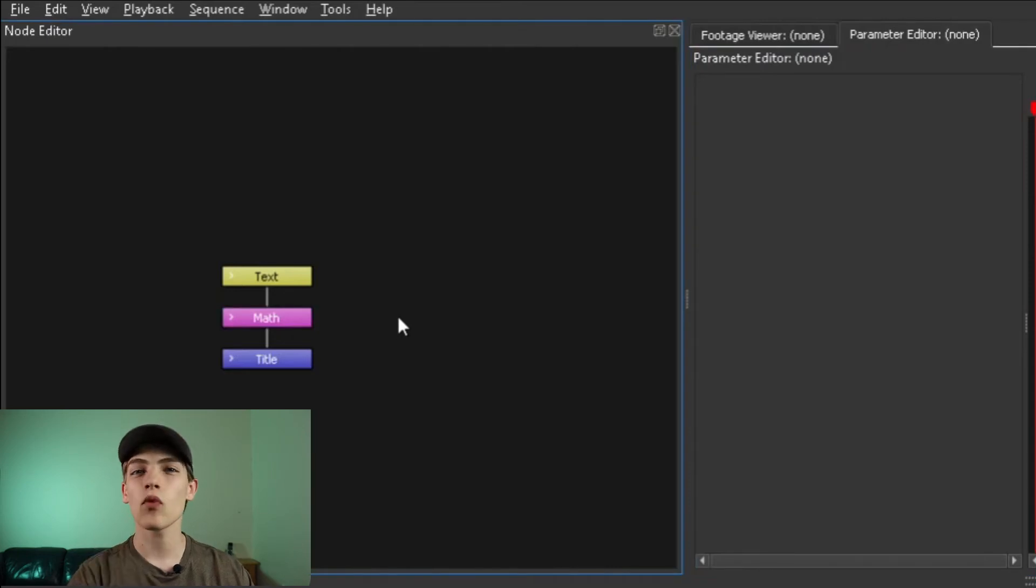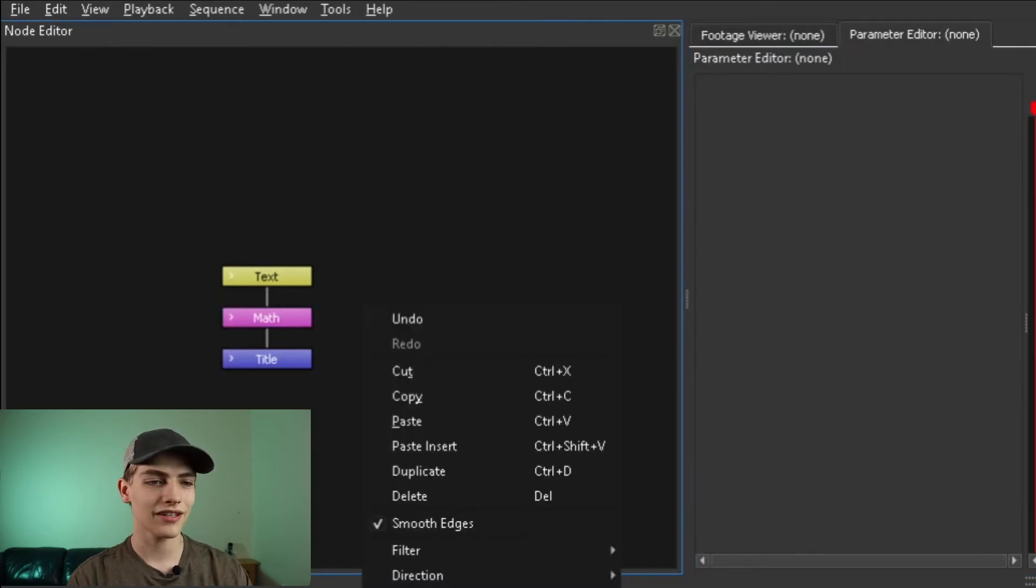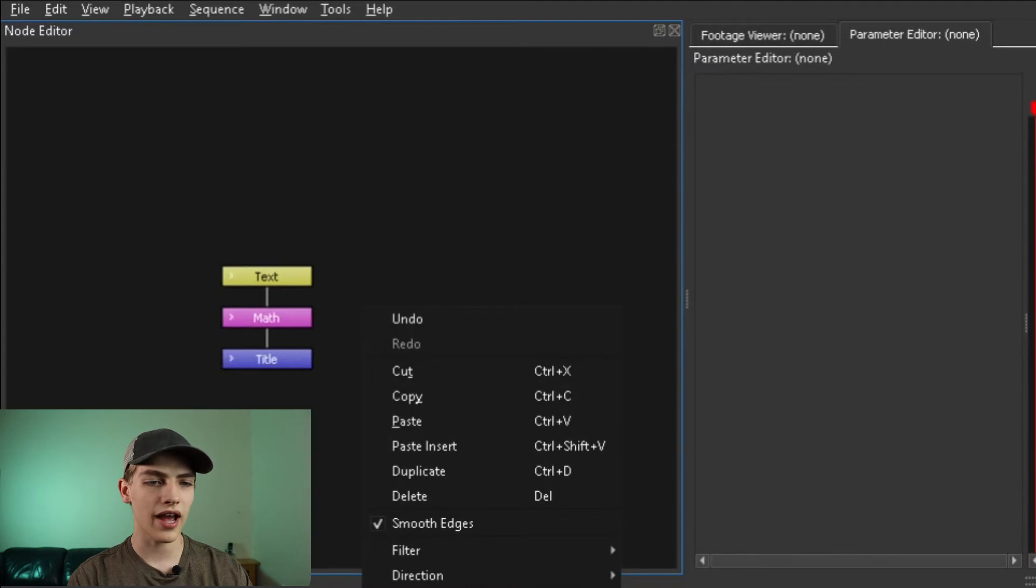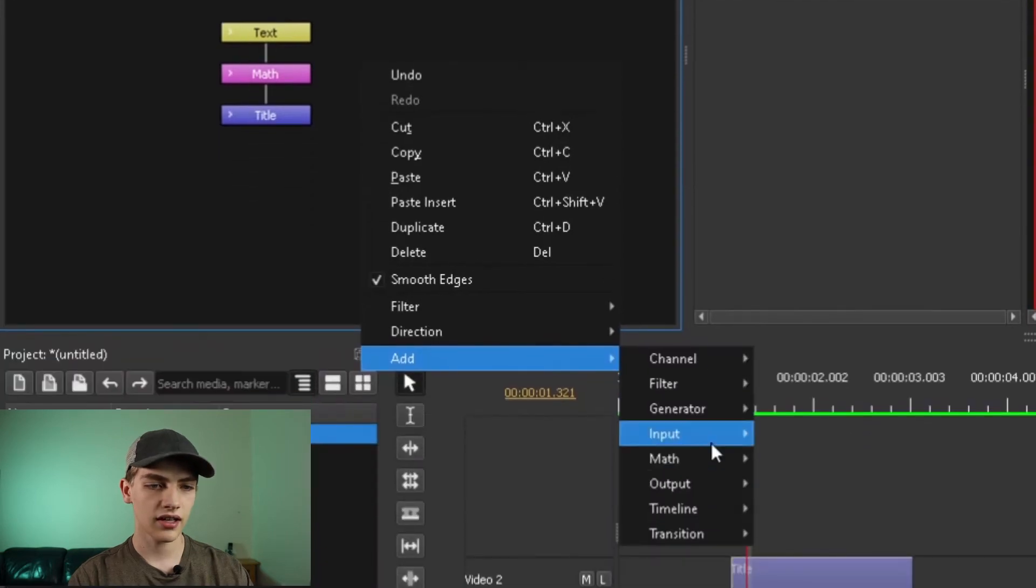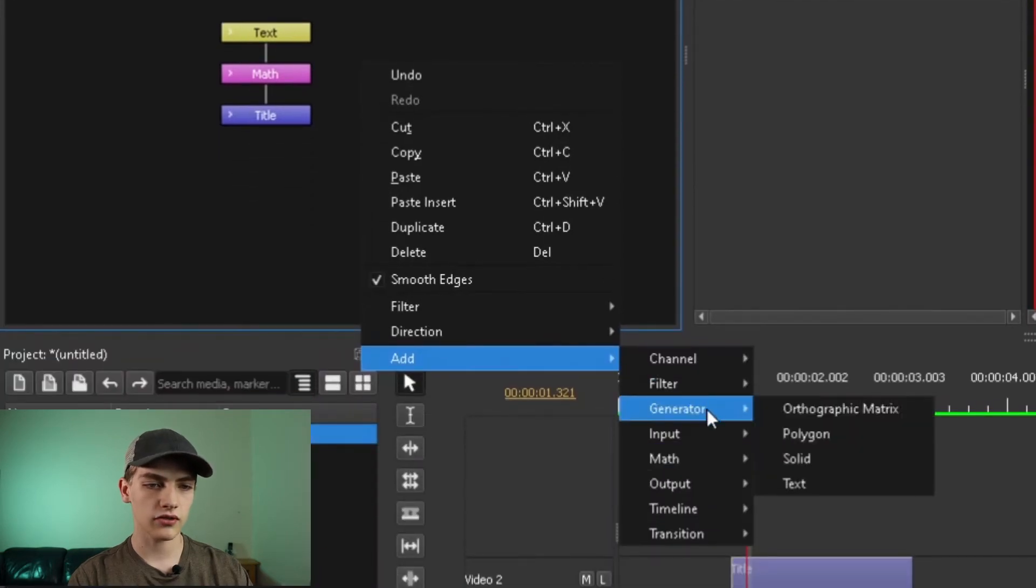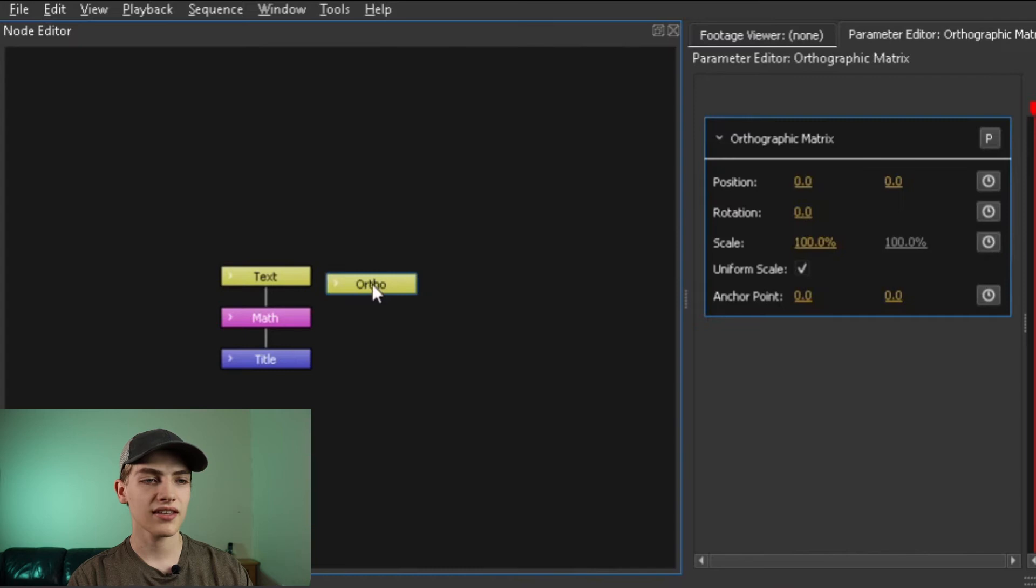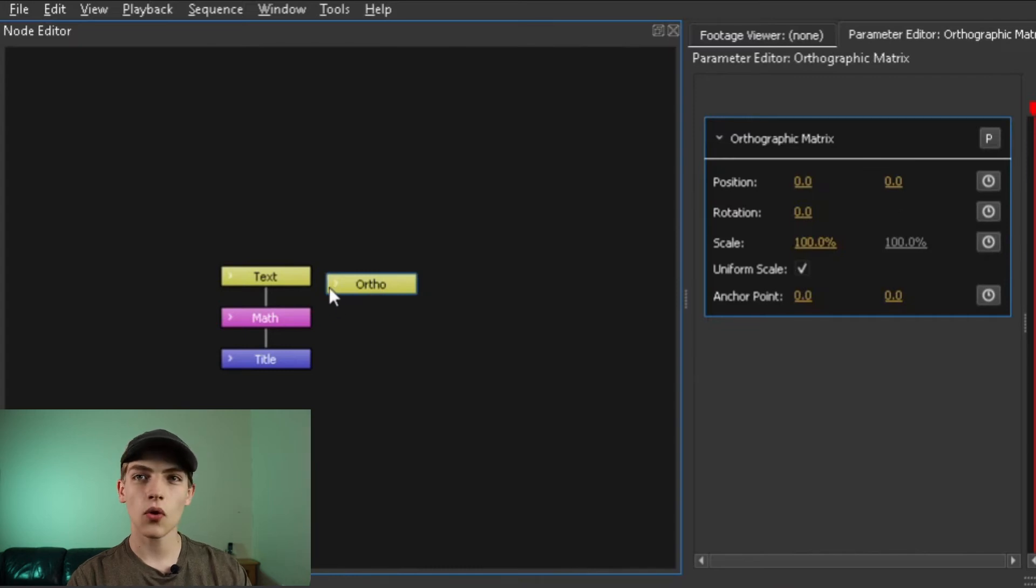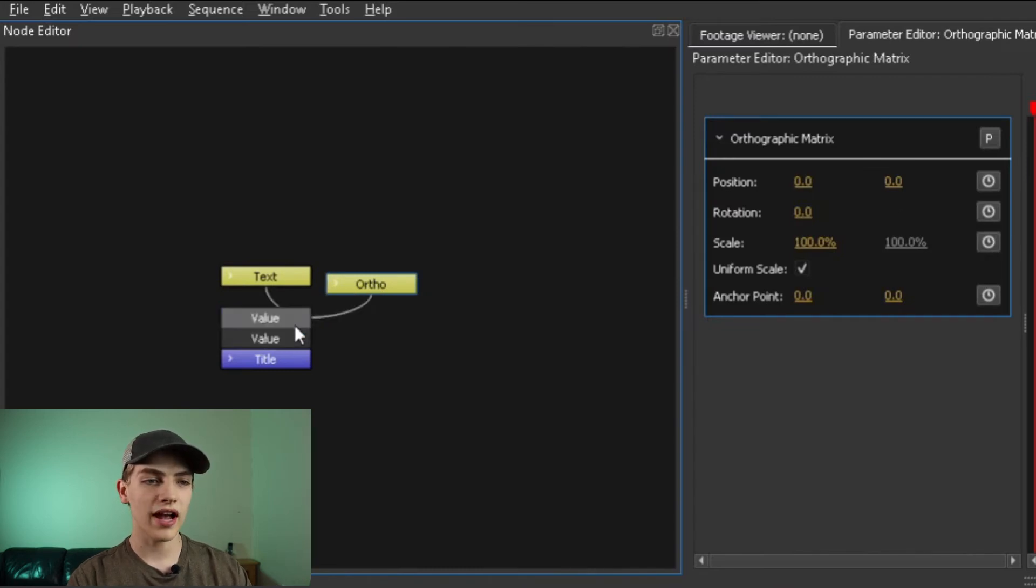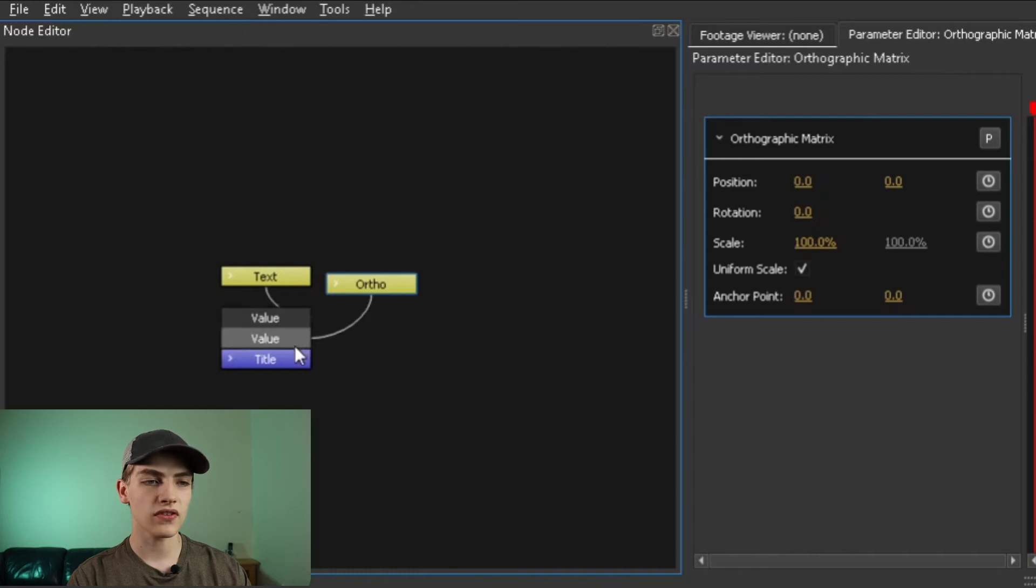Now that we have that, we only need to add one more node so we can start editing it. So, go add, and then we're going to go down to generator, orthographic matrix, select that. Now all you have to do is hold down the control button, left click, drag to the math node, and then go down to value 2.